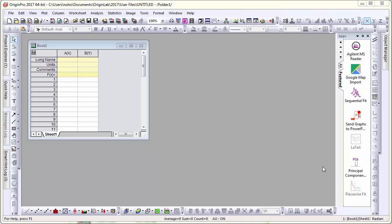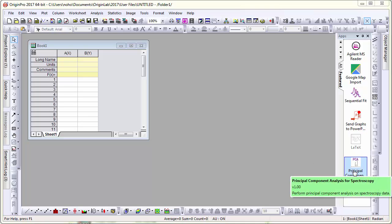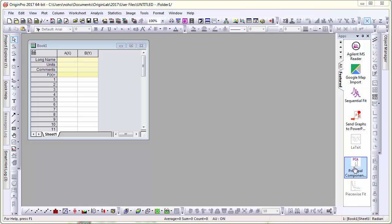In this video, we'll take a quick look at the principal component analysis for spectroscopy app. I have the app already installed.